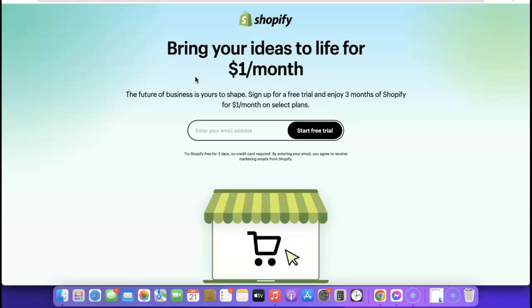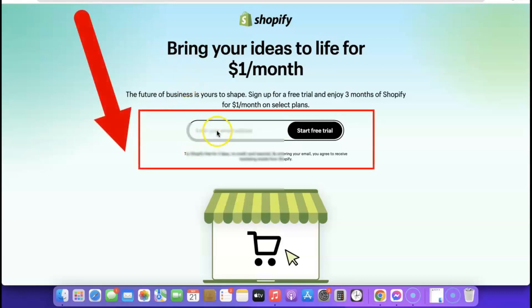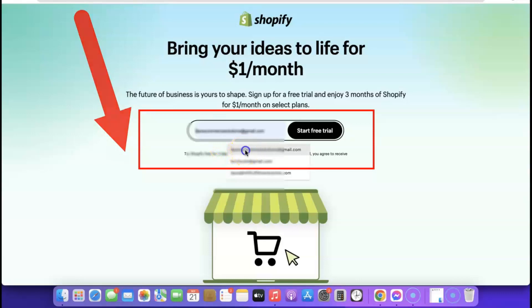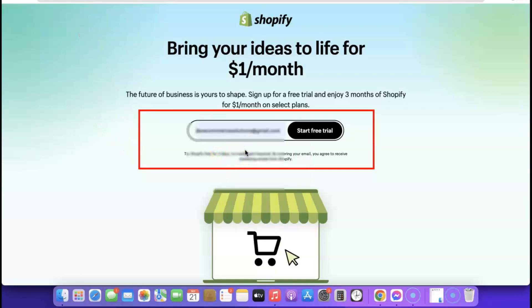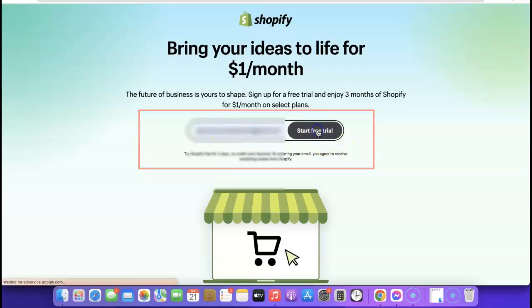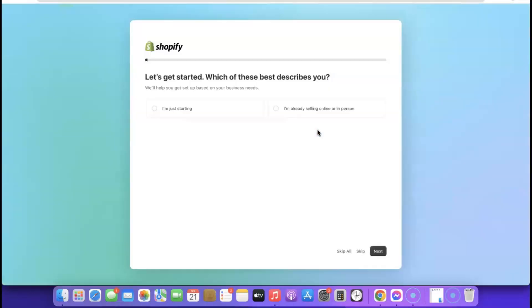Once you've clicked the link, come over here and enter your email address so we can begin the process. Once you've entered your email address, click on 'Start Free Trial'.